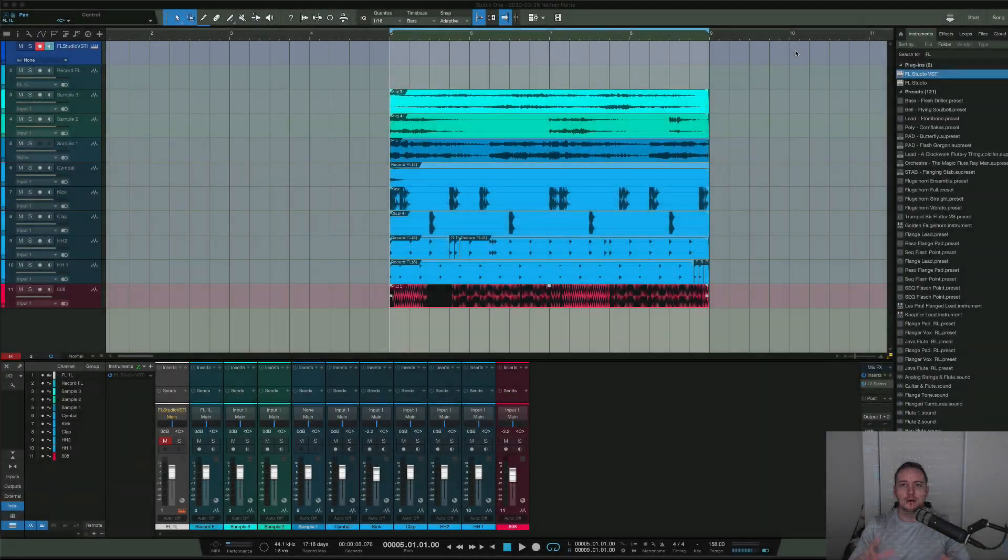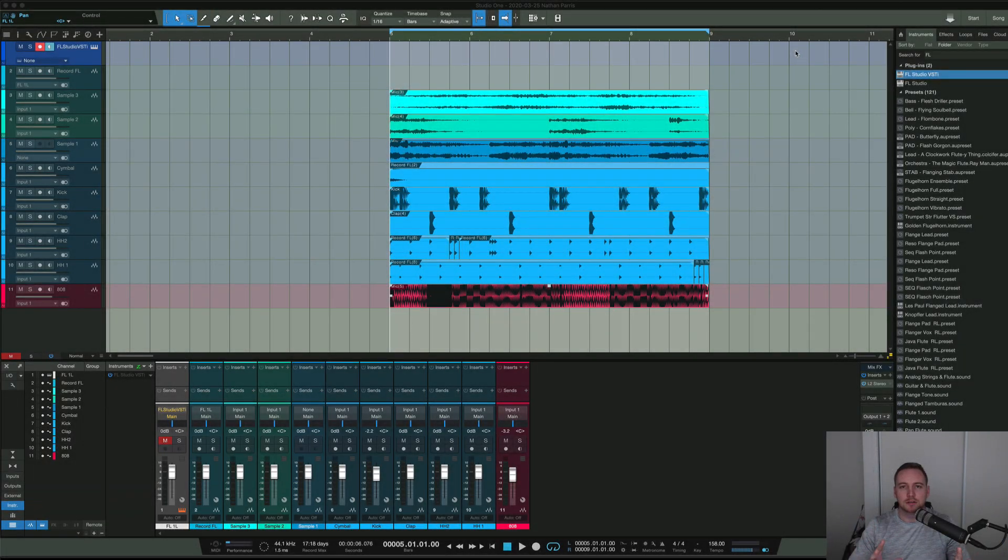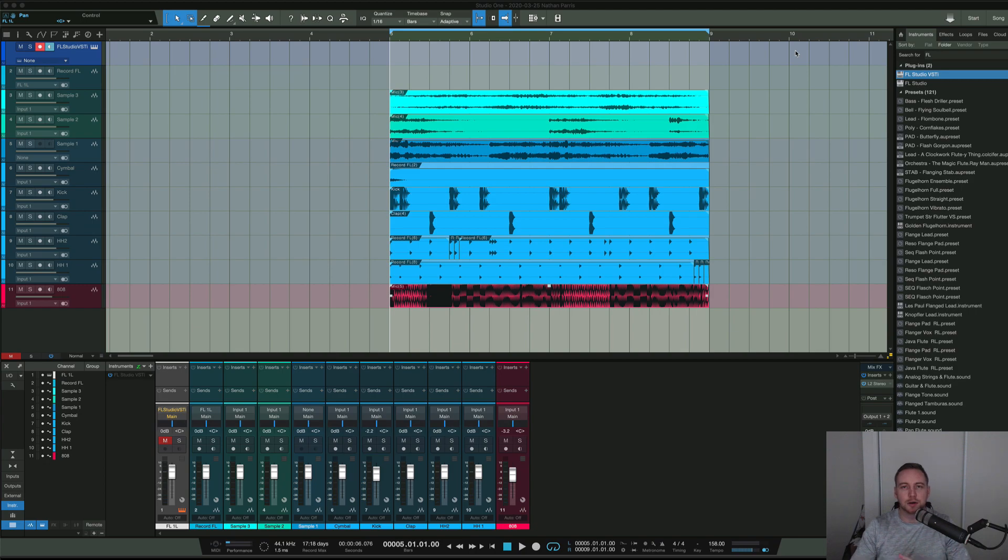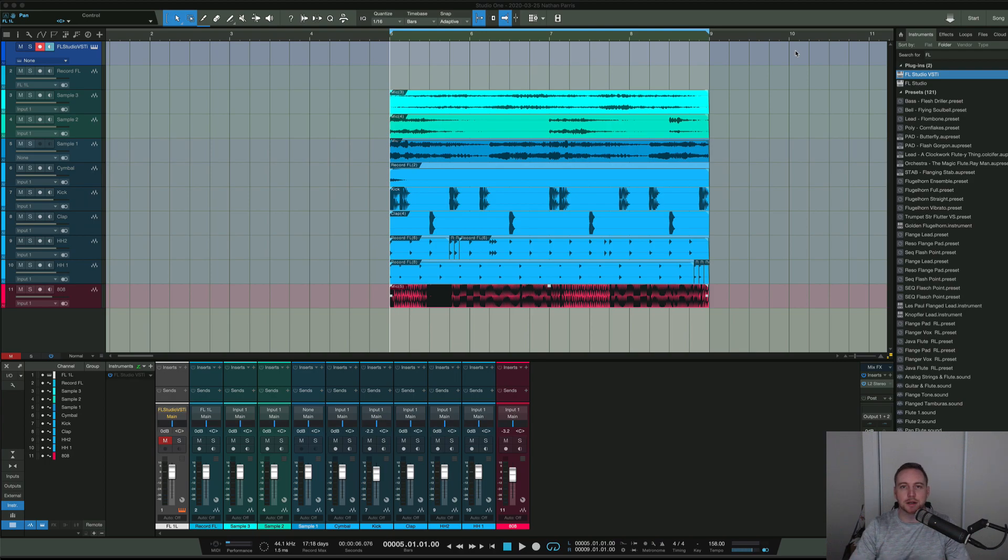I want to show you how to get your audio from FL Studio as a plugin into Studio One. This is the way I do it - I feel like it's the most efficient way and it helps me get my job done quicker.